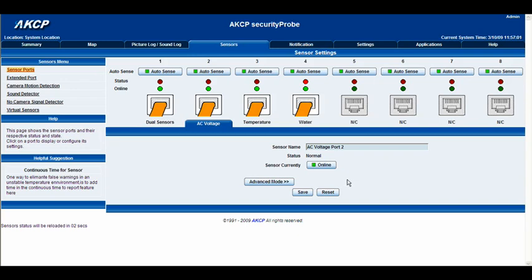Hello there and welcome to another tutorial from AKCP. Today we're going to be taking a look at the AC voltage sensor inside the Security Probe web interface. As you can see on Intelligent Sensor port number two, I have the icon for the AC voltage, so go ahead and click it — here are our basic options for our AC voltage.